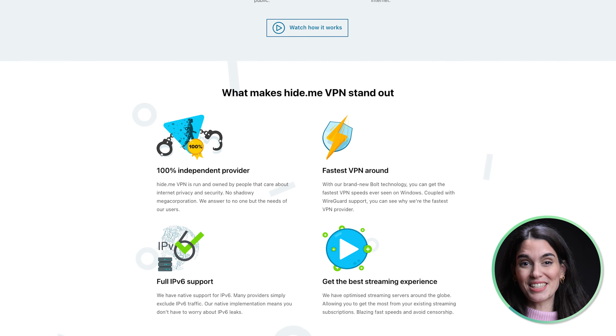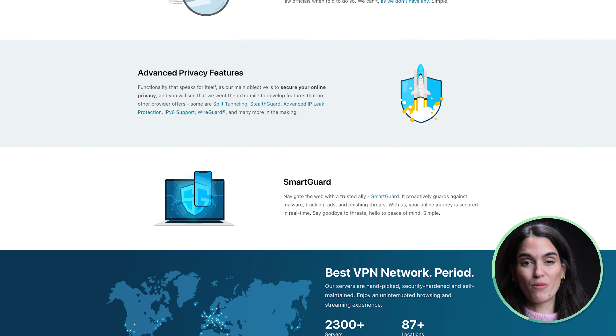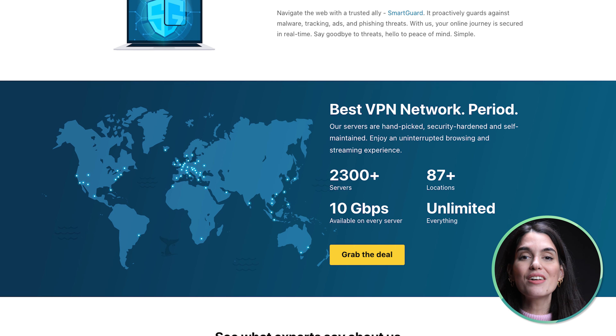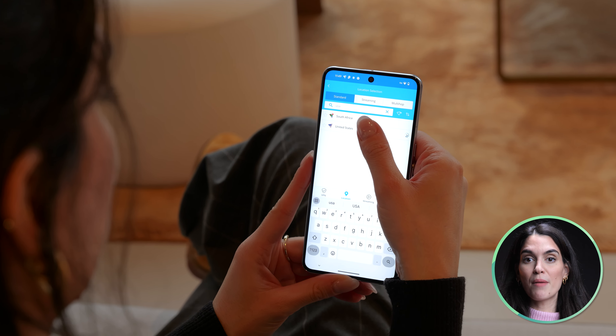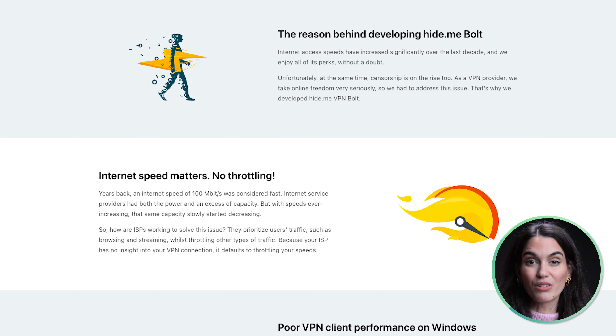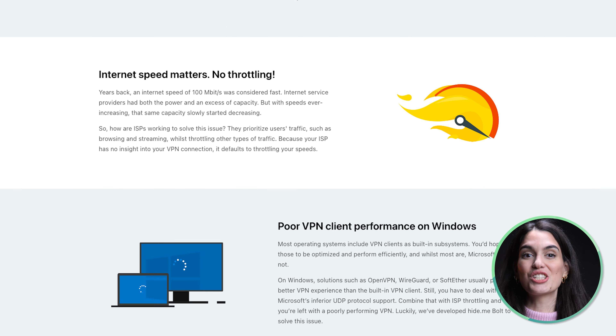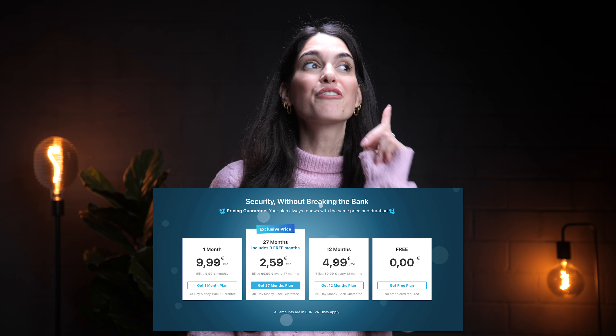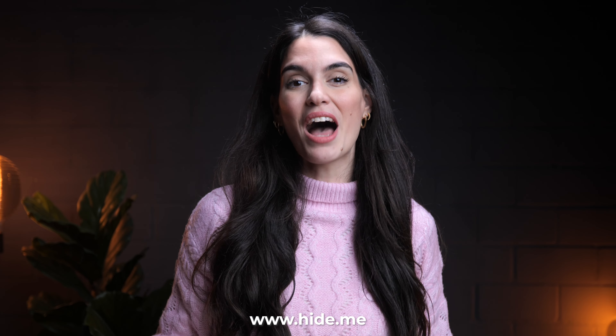Let's pause briefly to talk about safety. A VPN keeps you safe online by encrypting your information and hiding your computer's location, meaning no one can see what websites you visit or find out where you are. HideMeVPN is one of the fastest offshore VPNs with 24/7 support and cross-platform access. Enjoy 10GB speeds across 2,300 servers globally. SmartGuard proactively guards against malware, tracking, ads, and phishing threats in real time — and they don't store logs. Best part: you can start for free. Click the link in the description to secure your online freedom with HideMeVPN.